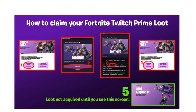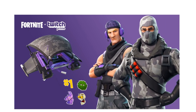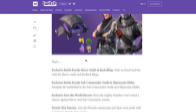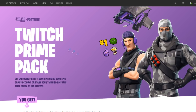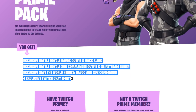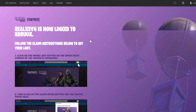For the next step, what you guys want to do is link your Epic Games account to your Twitch account. Hopefully you guys already have an Epic Games account. You're just going to select what type of software you use to play Fortnite.